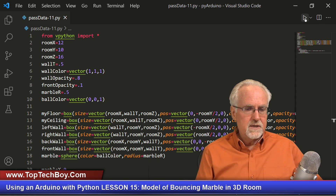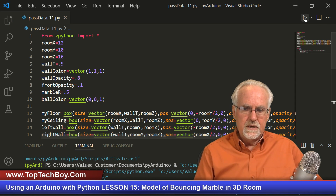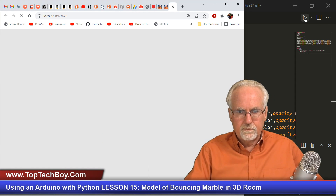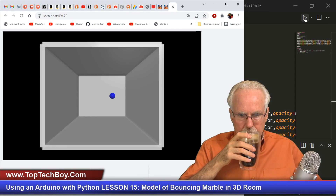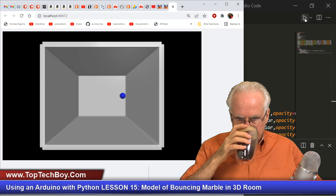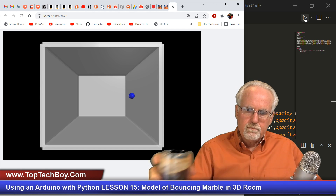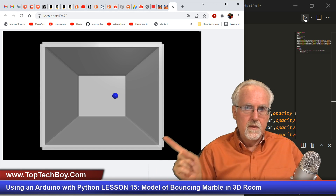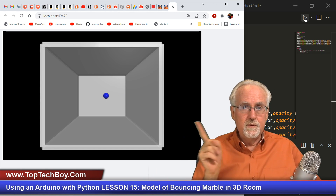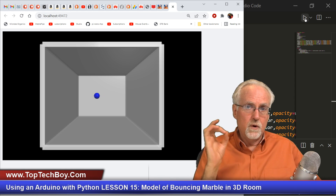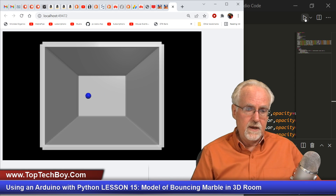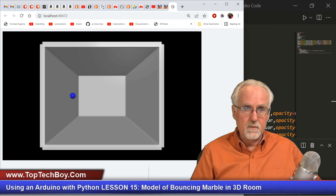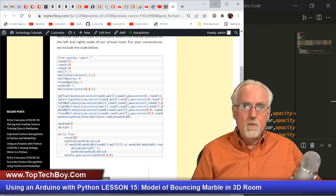Let's run this thing and just make sure that it works. There's our room. The marble is moving back and forth, bouncing off the left wall and bouncing off the right wall.